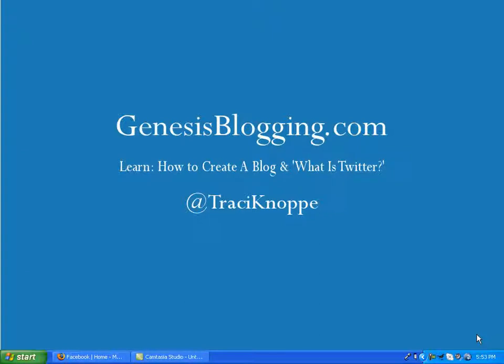Hi, this is Tracy with GenesisBlogging.com, and today I'm going to talk about a new version of TweetDeck that just came out today, and it is fabulous.